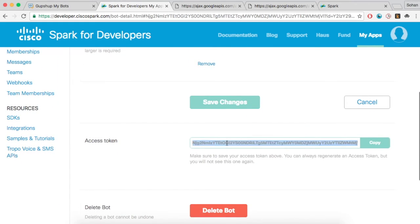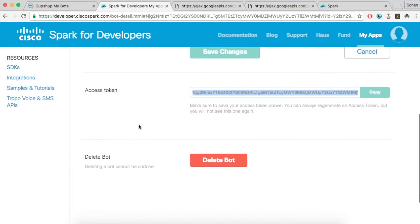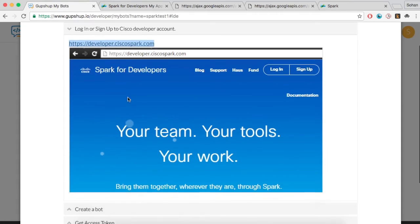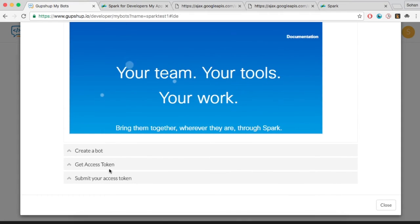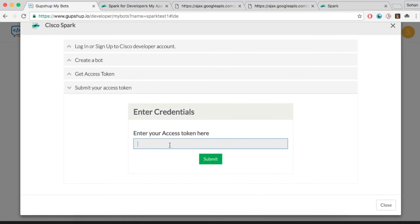Copy the access token and paste it in the GupShop BotBuilder. Once you hit the submit button, your bot will be live on Cisco Spark.